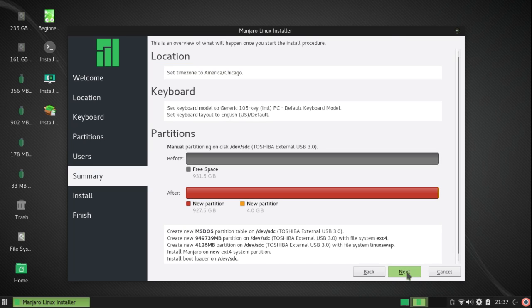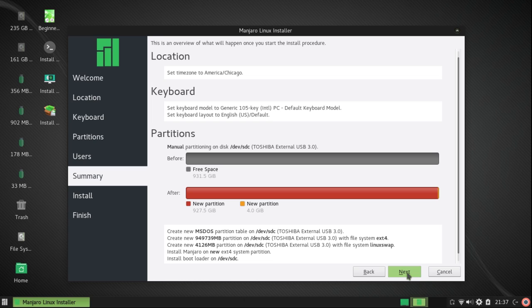So I'm going to click on Next. And reviewing that information, I see that it's just the way I want it. However, this appeared to be more cumbersome than just using manual partitioning, so I'm going to stick with that scheme.